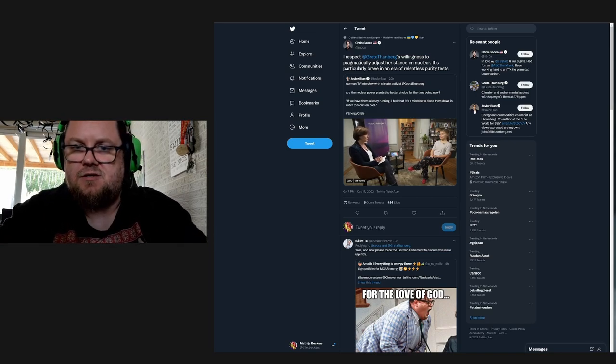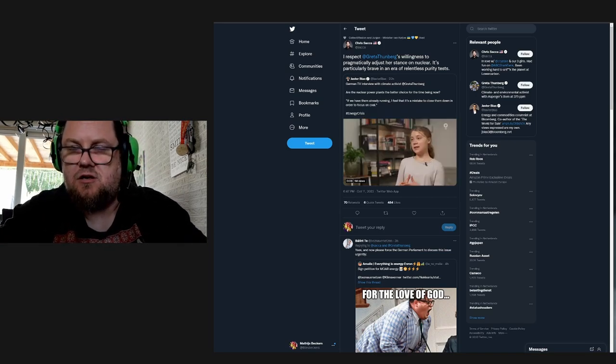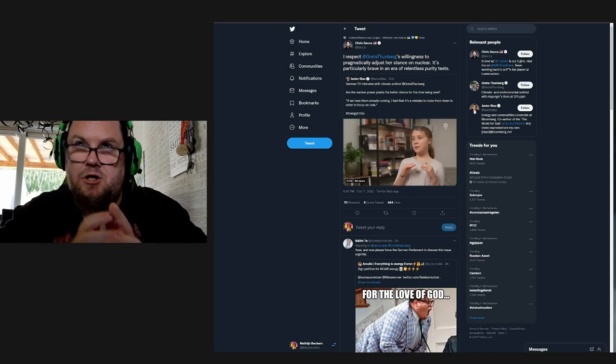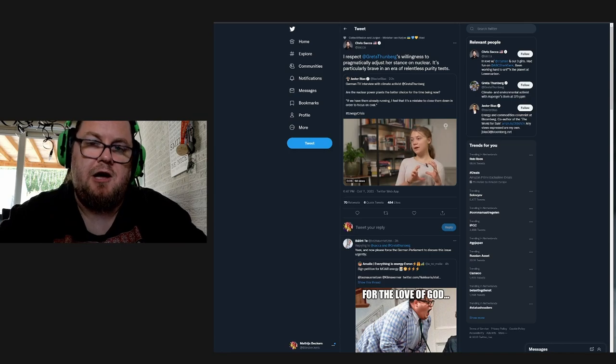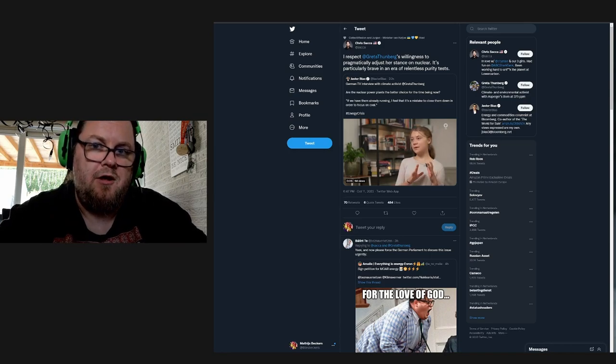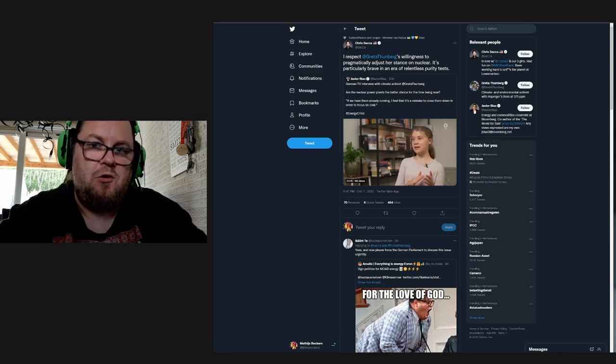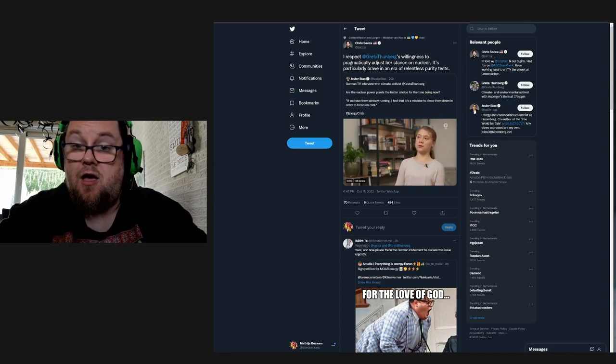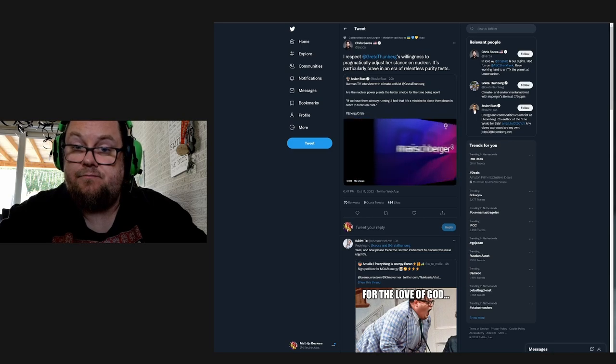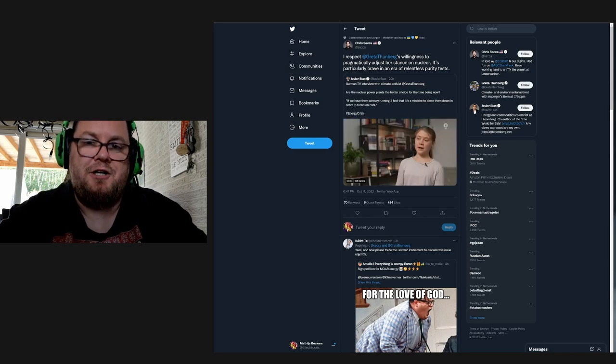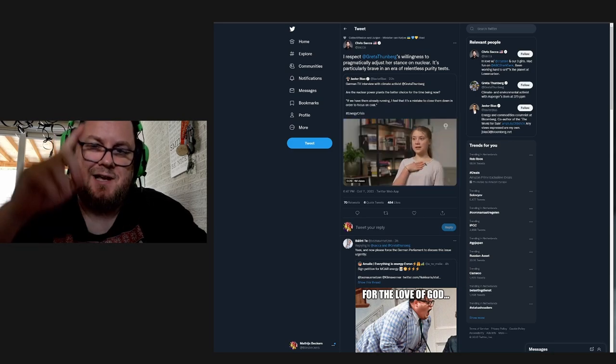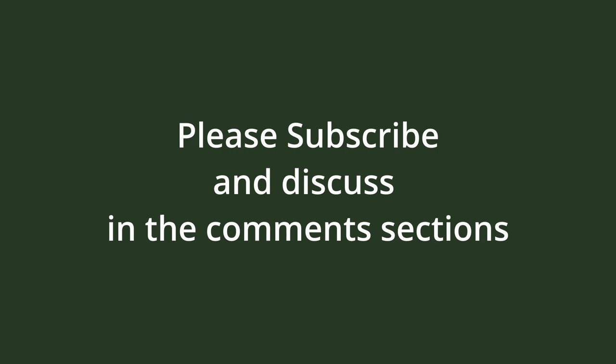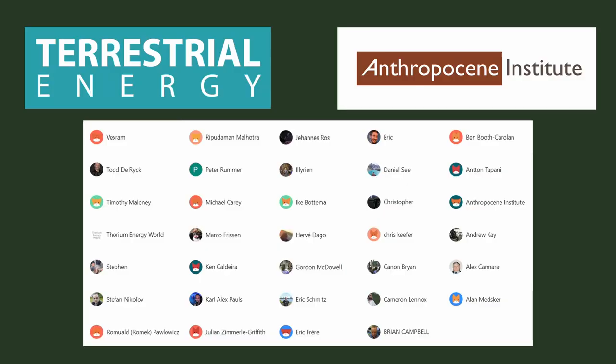But Greta Thunberg is slowly but surely climbing on board the nuclear ship. And that's good. Thank you all for watching. Have a nice day. Bye-bye.